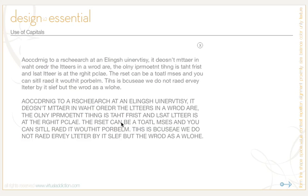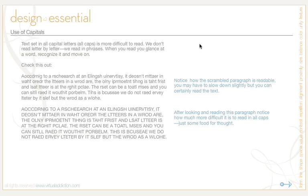This is the exact same paragraph, but it's set in all capitals. Reading this paragraph is probably not too problematic for you, but if you try to read this one, it becomes much more difficult. Notice how the scrambled paragraph is readable — you may have to slow down slightly, but you can certainly read the text. After looking at this paragraph, notice how much more difficult it is to read in all caps.